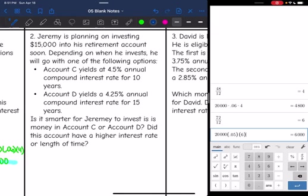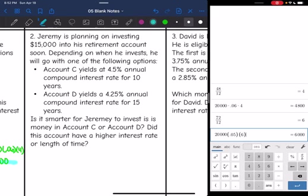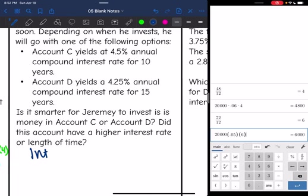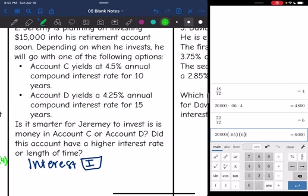Let's look at number two. Jeremy is planning on investing $15,000 into his retirement account. Depending on when he invests, he will choose one of two options. Account C yields 4.5% annual compound interest for 10 years. Account D yields 4.25% annual compound interest for 15 years. Is it smarter to invest in Account C or Account D? Since both use the same principal, we can compare the interest earned by each account.